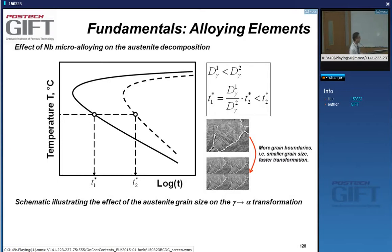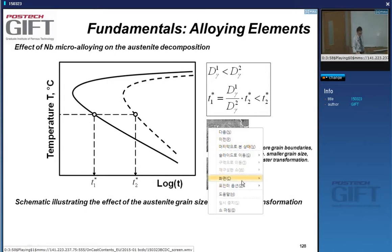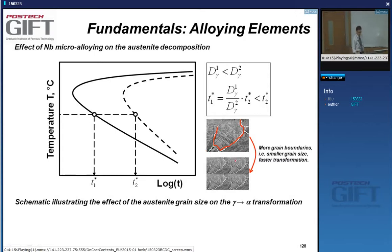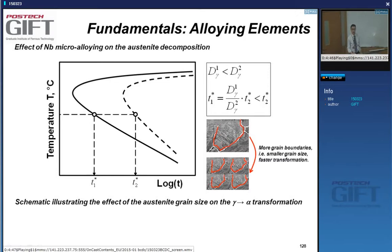When you have austenite-to-ferrite decomposition, ferrite forms at the boundaries — nucleation occurs there. Now imagine the same steel but with a much higher grain boundary density — four times as many boundaries, meaning a reduced grain size. You will form a lot more nuclei and must have a faster transformation, purely on the basis of a smaller grain size.